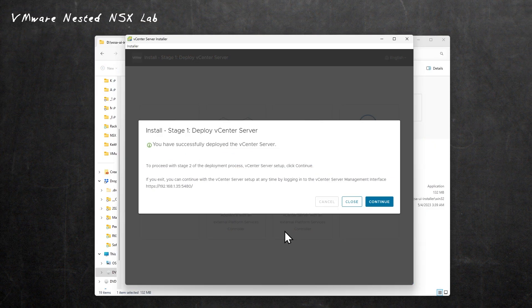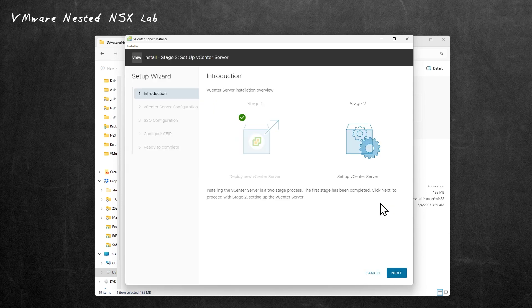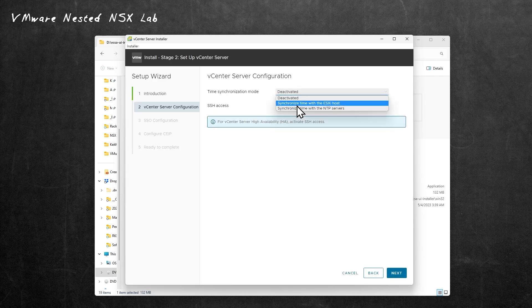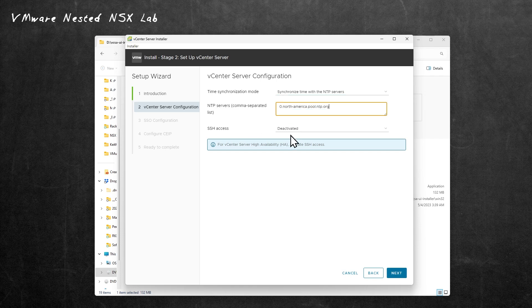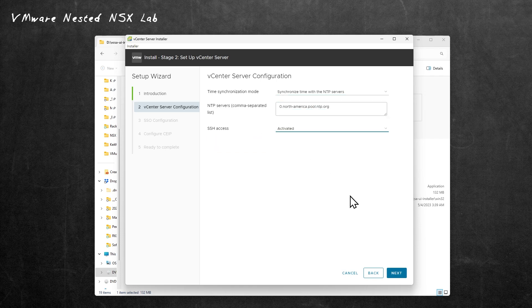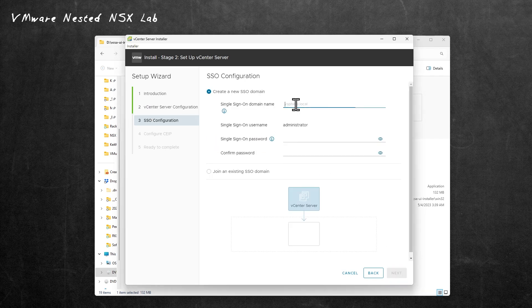Install stage one is done. We'll click on Continue. Then we'll go on to stage two. We'll click on Next. Let's go ahead and synchronize with an NTP server. We'll go ahead and use that. We'll also enable SSH and click on Next.